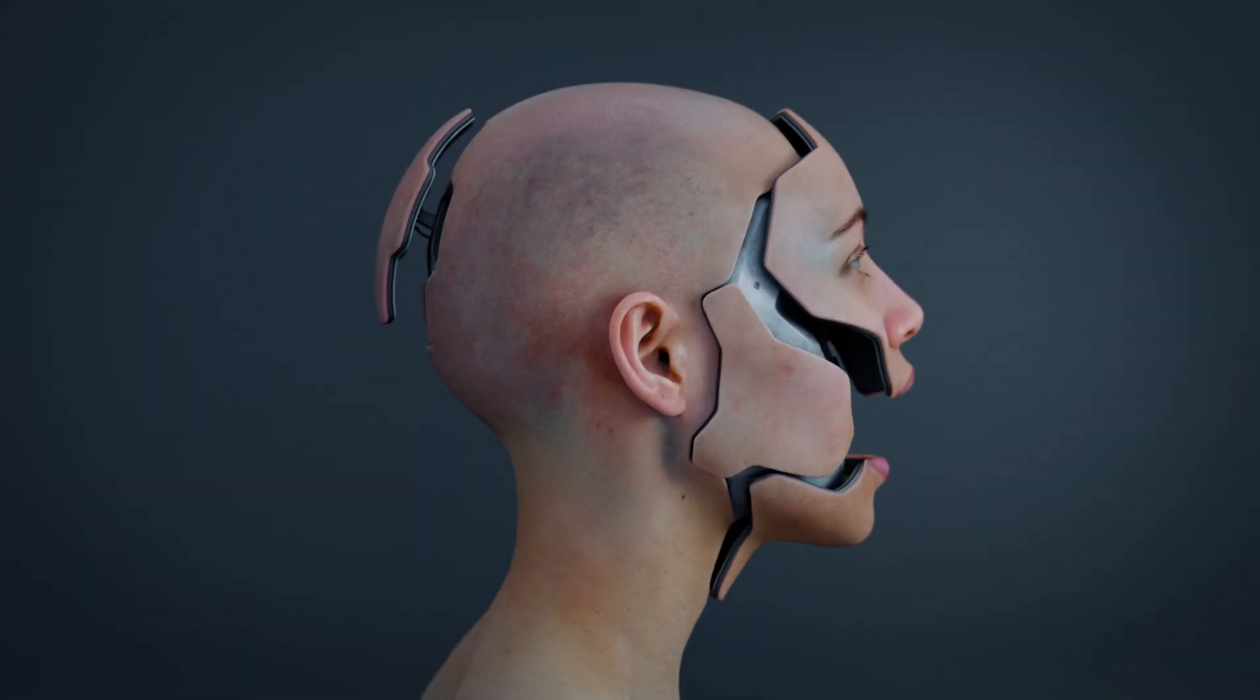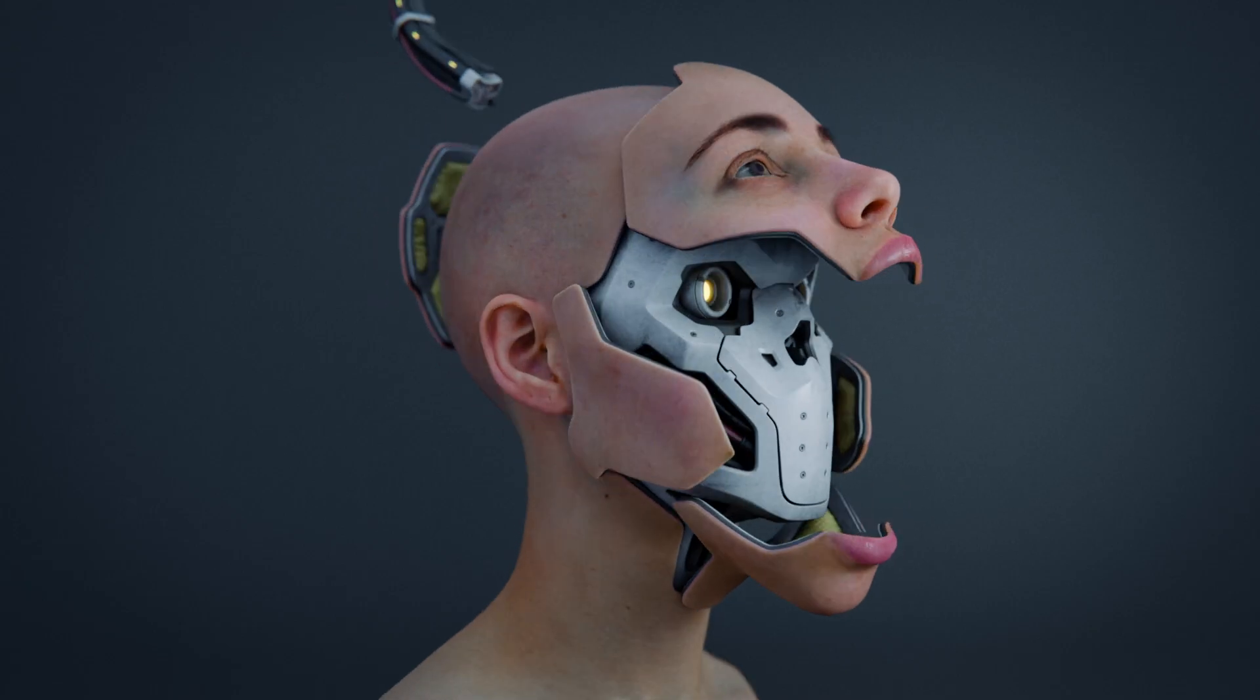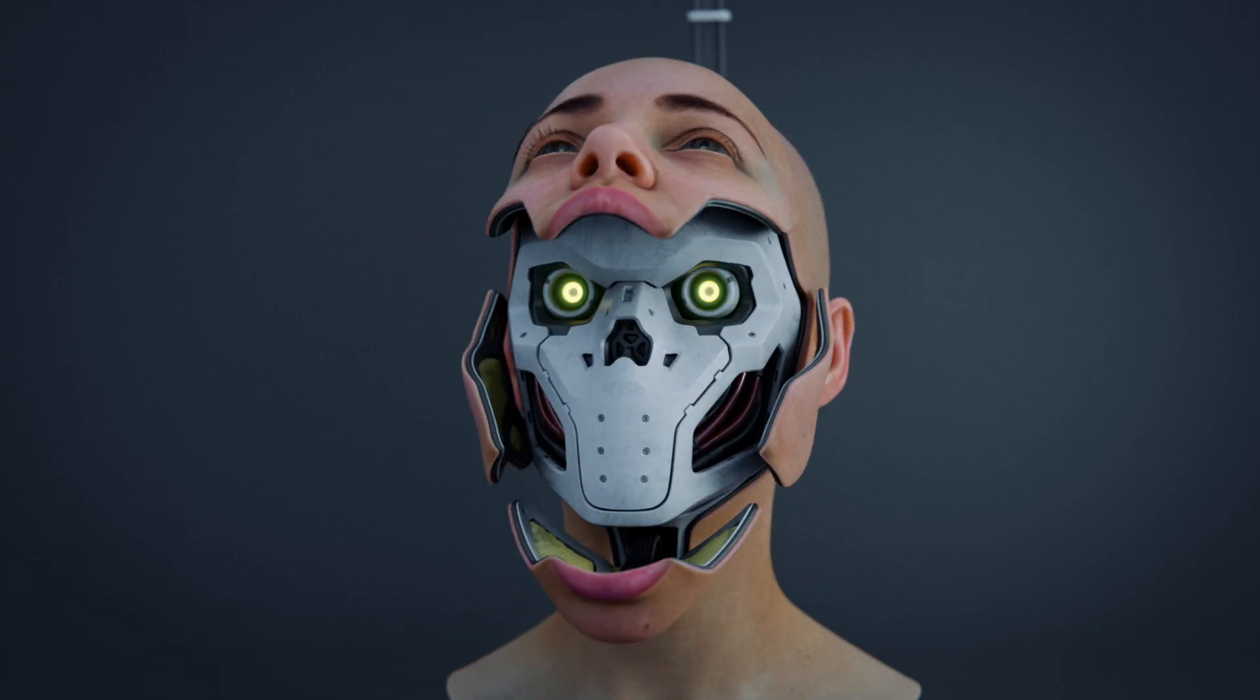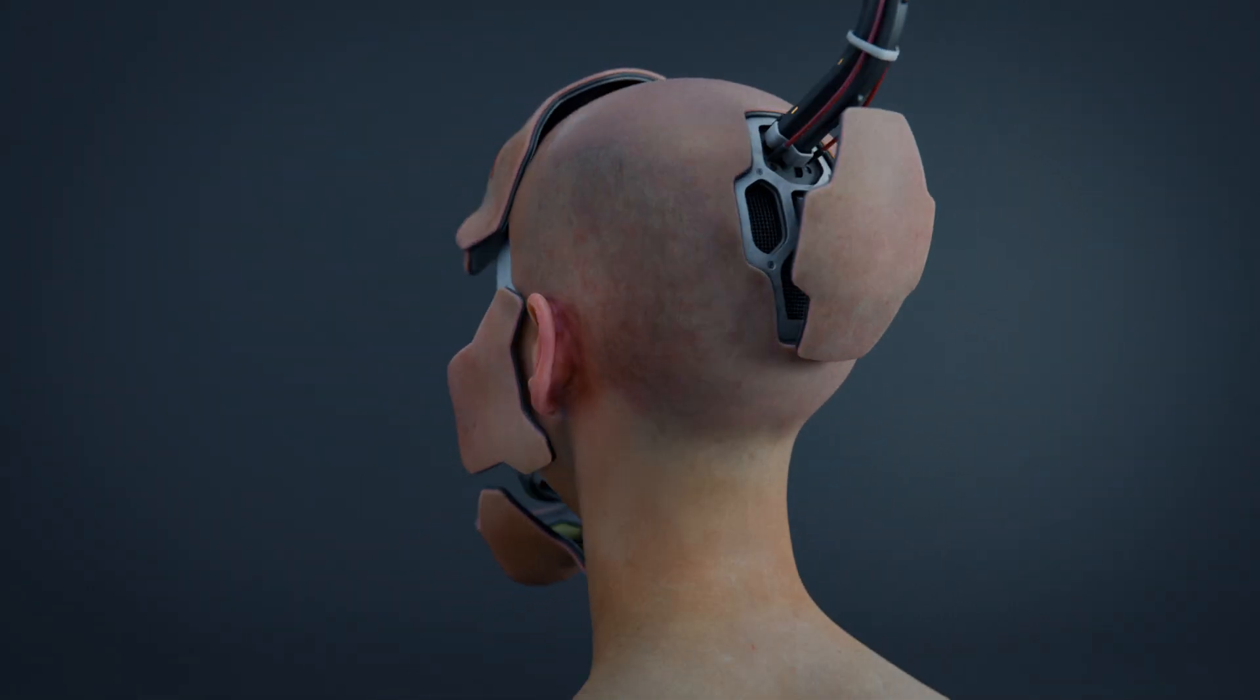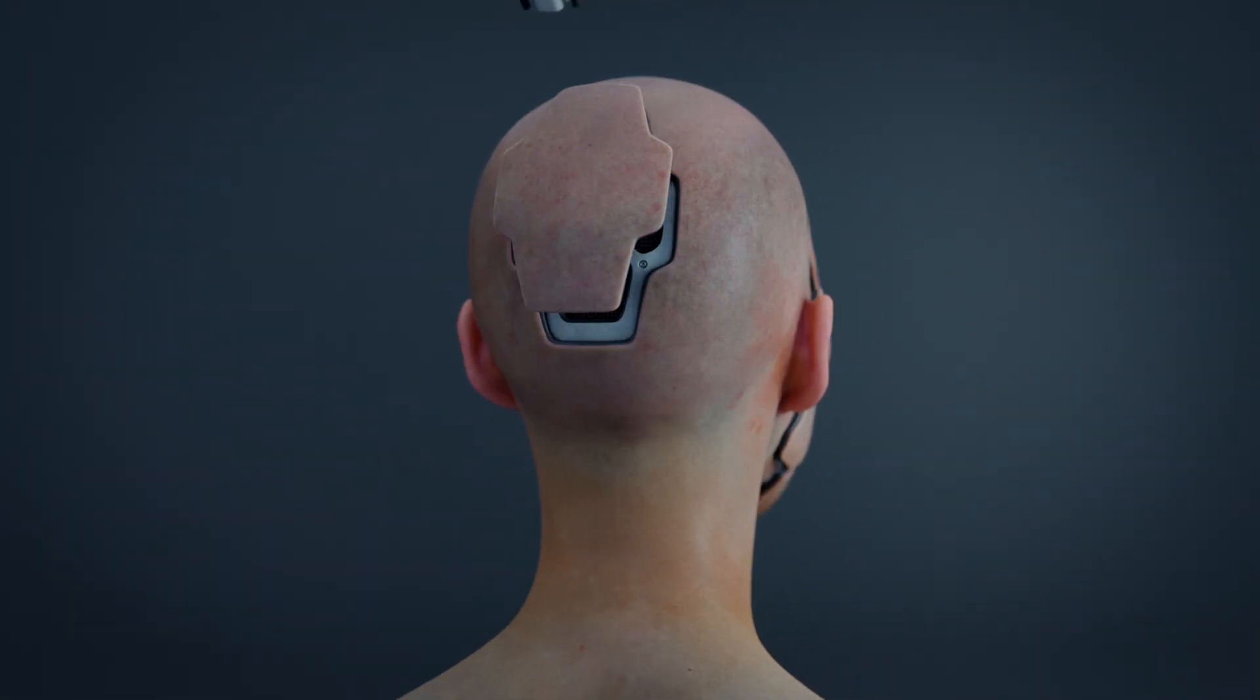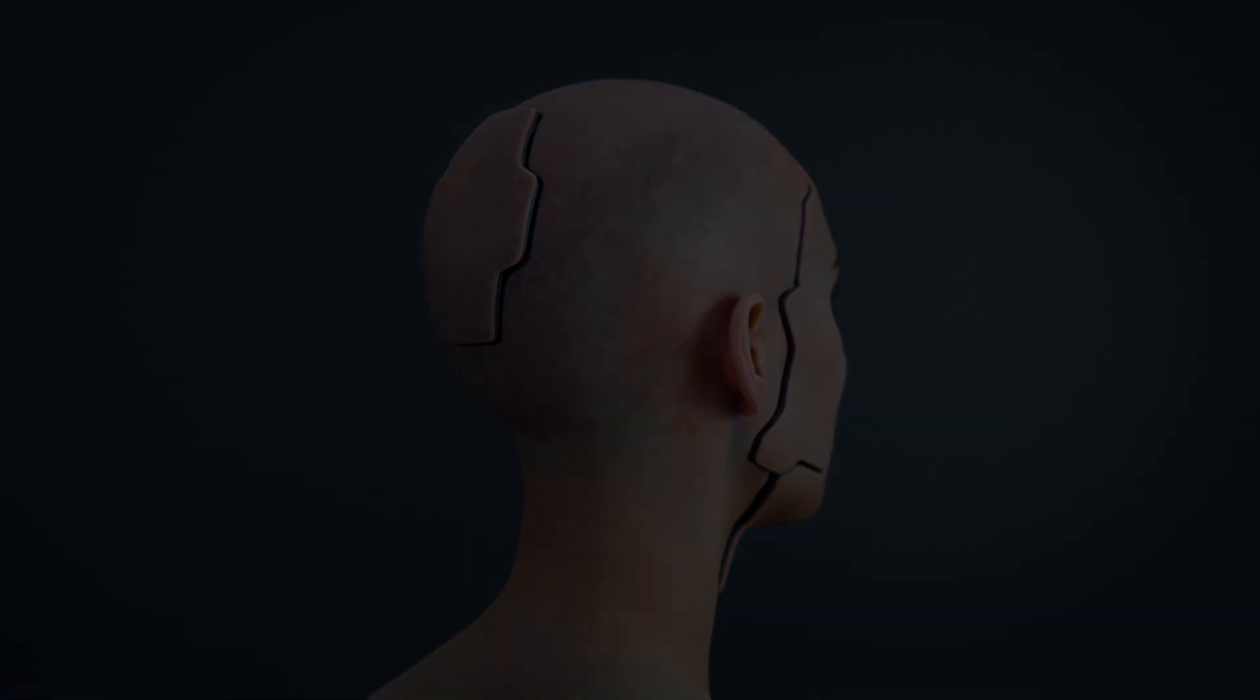Hey everyone, I'm super happy to finally announce my new course. This one is packed with tips and workflows for creating clean hard surface models in ZBrush and using all the powerful tools the software offers.